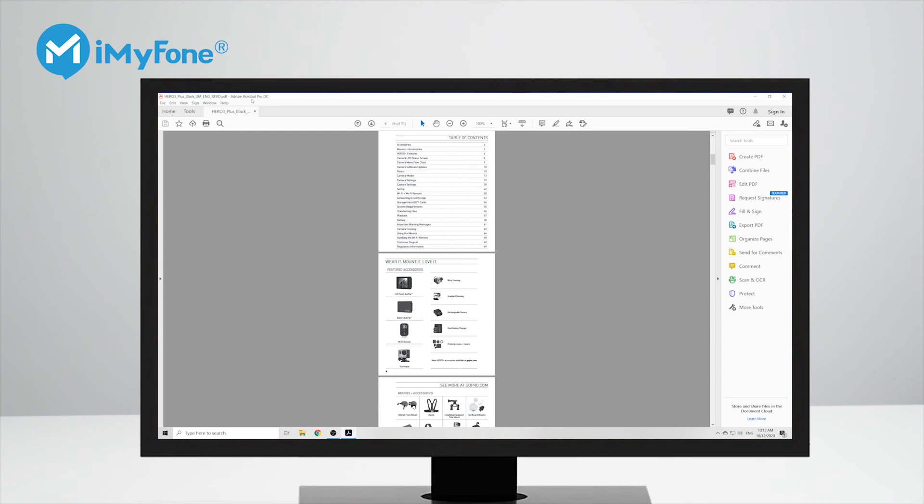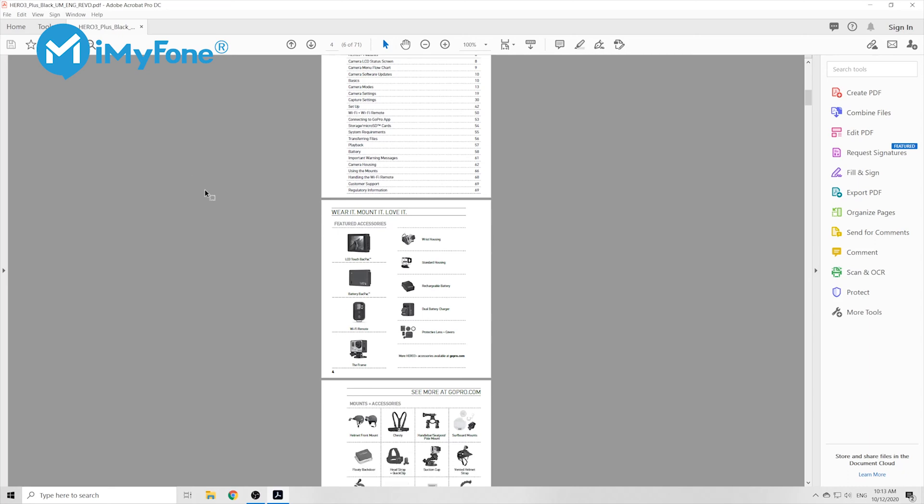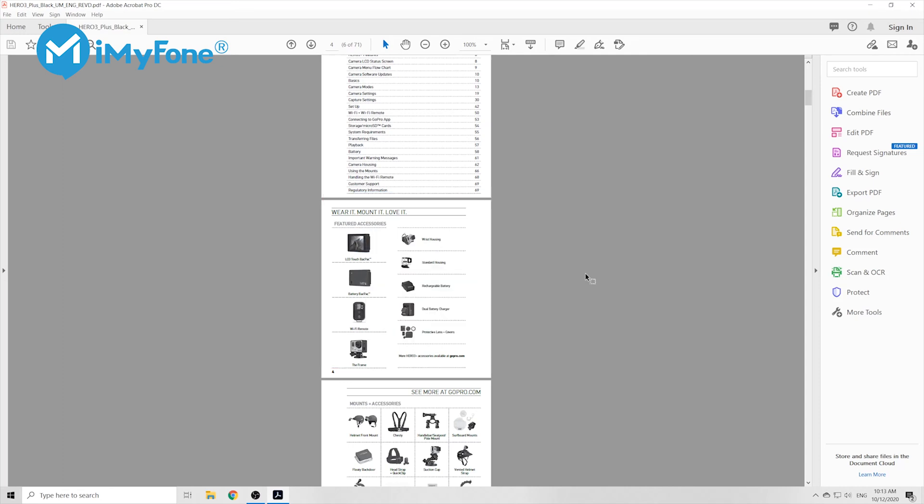First one is to use Adobe Acrobat Pro DC. Here's how to do it: first you open Adobe Acrobat Pro DC and you open the PDF file that you want to extract images from. Now you click on image and right-click, choose copy image, and you can then easily copy the image and paste it wherever you like.